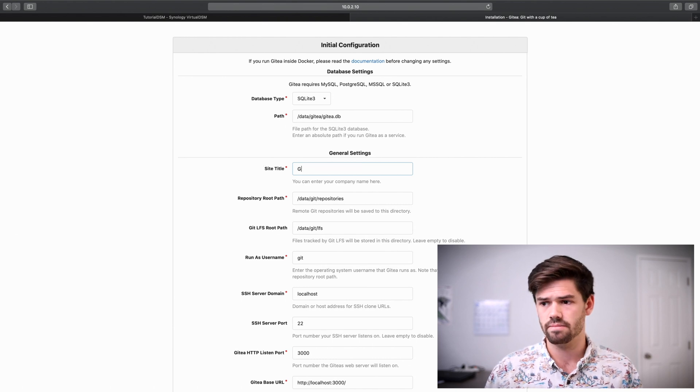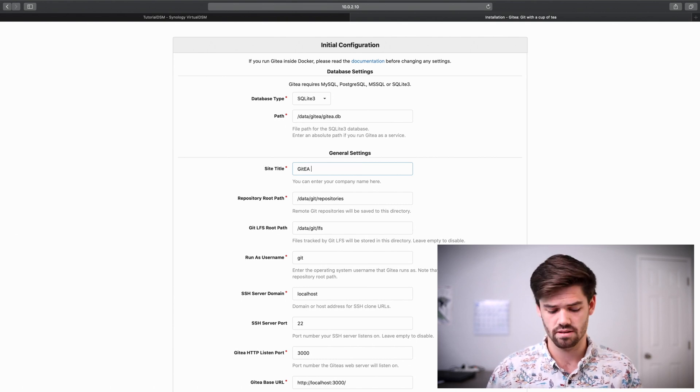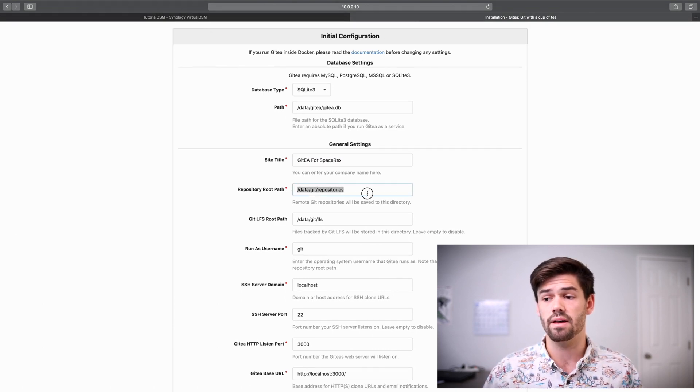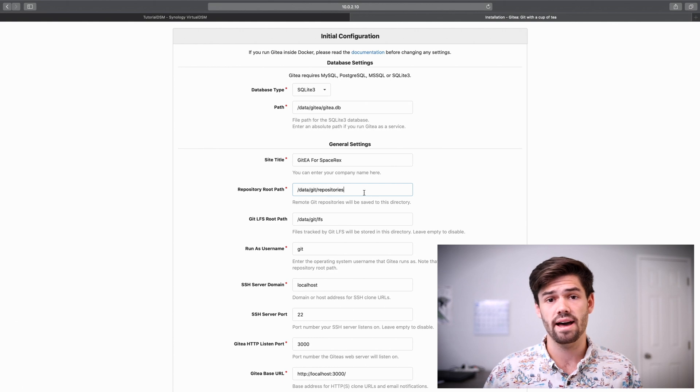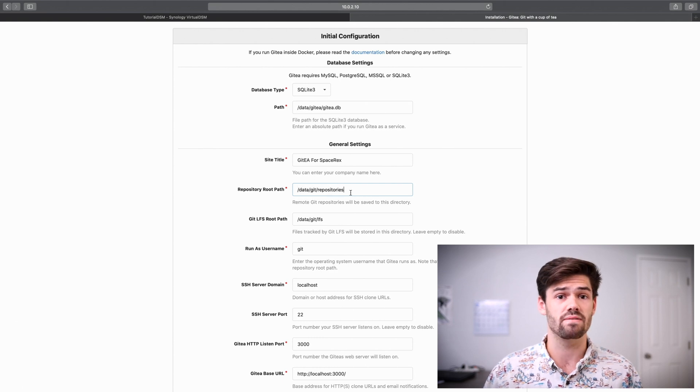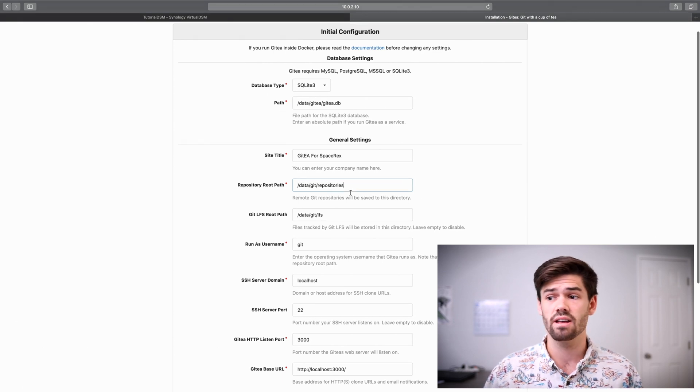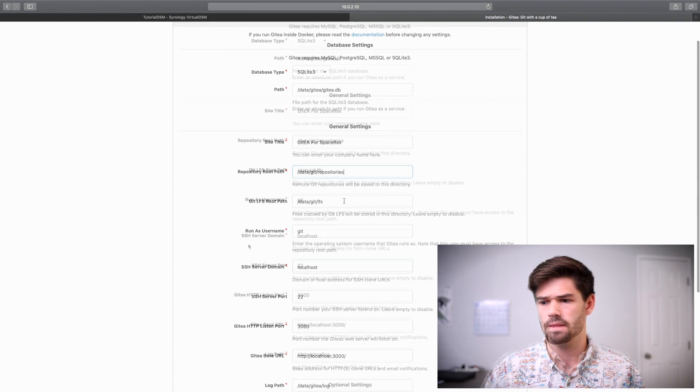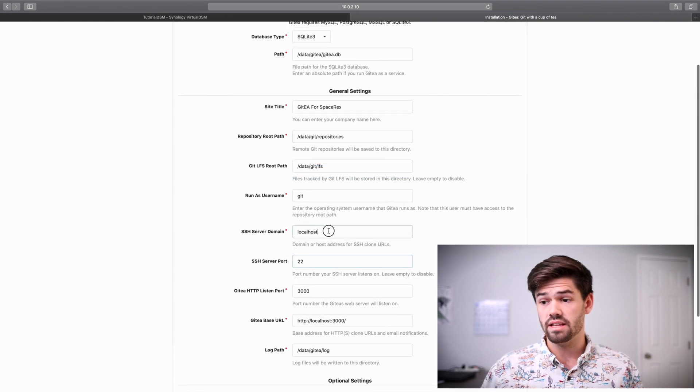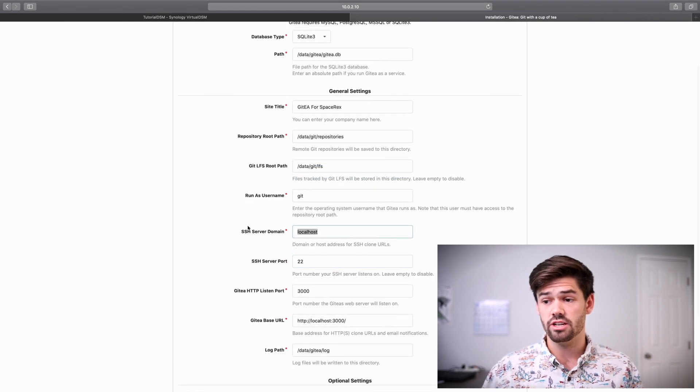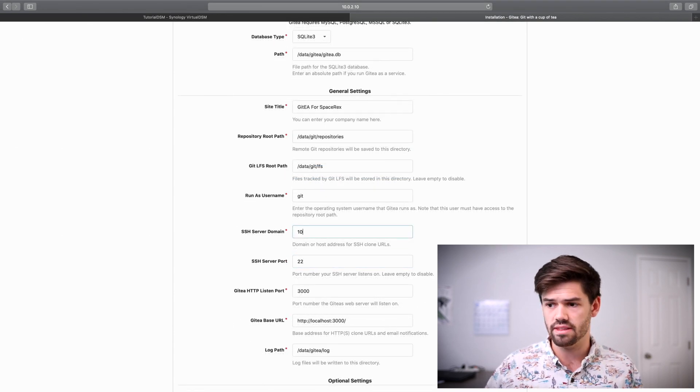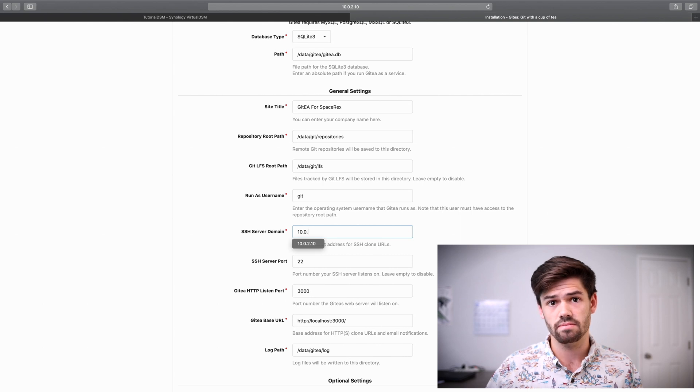Now, give it a title. And here you could set up a repository path that you mounted via Docker. That's going to be out of the scope of this tutorial. And so now for SSH server domain, we're actually going to type in the IP address of this server.